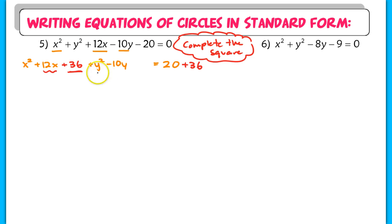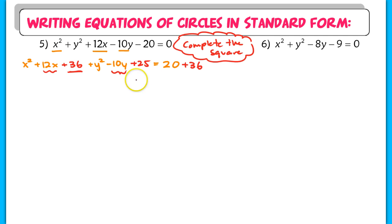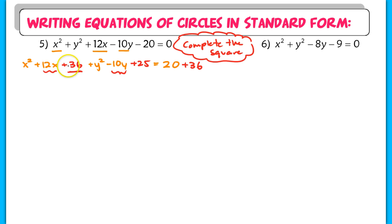Complete the square again for the y term. Take negative 10y, cut in half to get negative 5, square it to get positive 25. You always get a positive value here because squaring any number — negative or positive — gives a positive. So you're always adding a number, never subtracting.